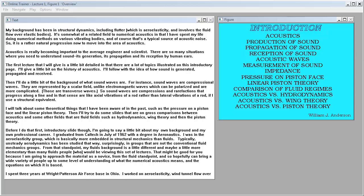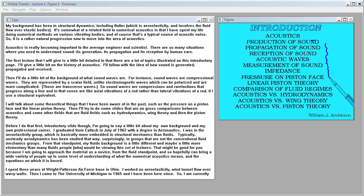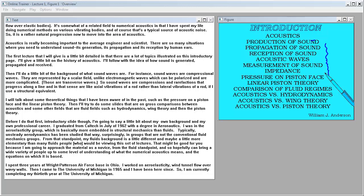The first lecture that I'll give is detailed with many related topics on this introductory page. I'll give a bit on the history of acoustics, followed by how sound is generated, propagated, and received. Then I'll do background on what sound waves are. For instance, sound waves are compressional waves represented by a scalar field, unlike electromagnetic waves which can be polarized and are more complicated. Those are transverse waves. Sound waves are compressions and rarefactions that progress along a line, like axial vibrations of a rod rather than lateral vibrations.